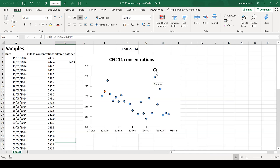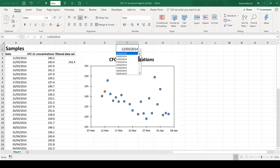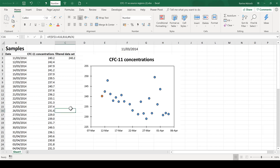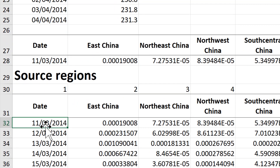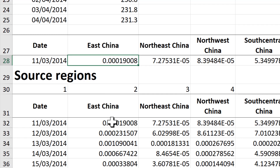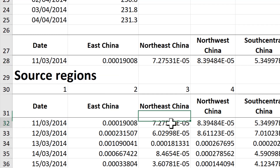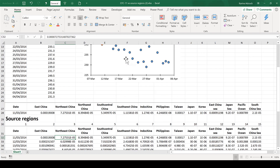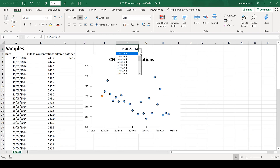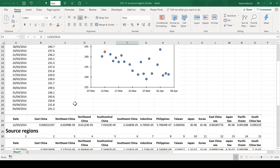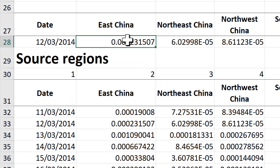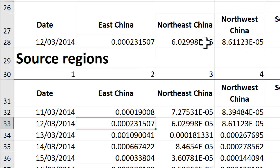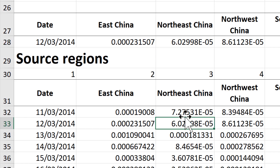If I go up here and select the very first date, I can scroll back down and see that this date here is the same as this one, this number here is the same as this number here, and this number here is the same as this number here. If I change the date to the next one, the values update to match — so we can see that the formula is working correctly.